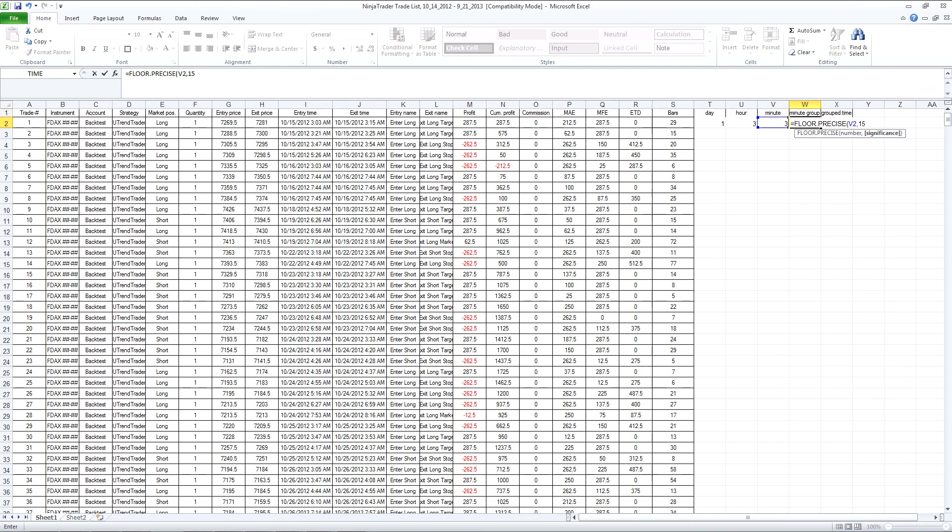What this formula is doing is it's just taking the minutes data that I've extracted and it's rounding it down to the nearest multiple of fifteen.